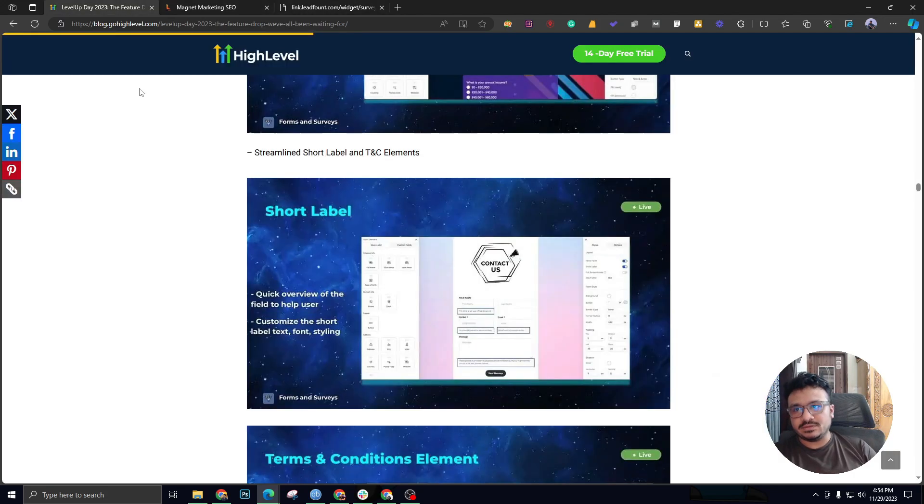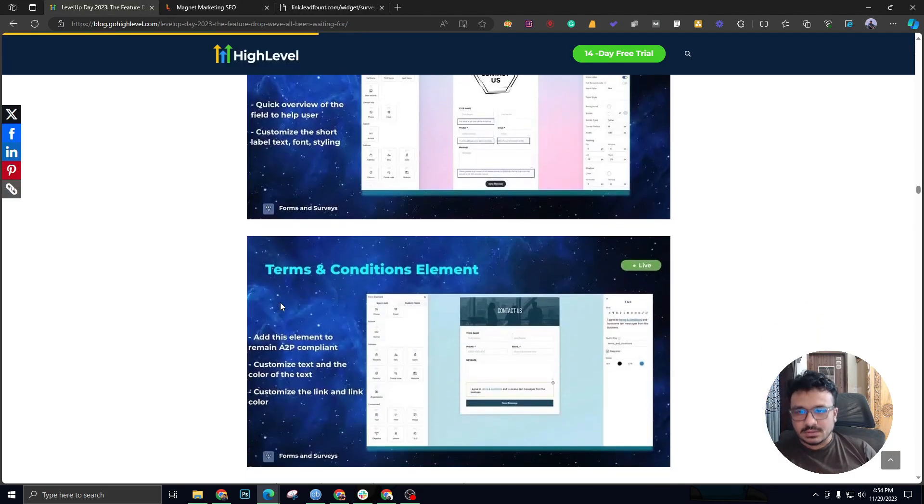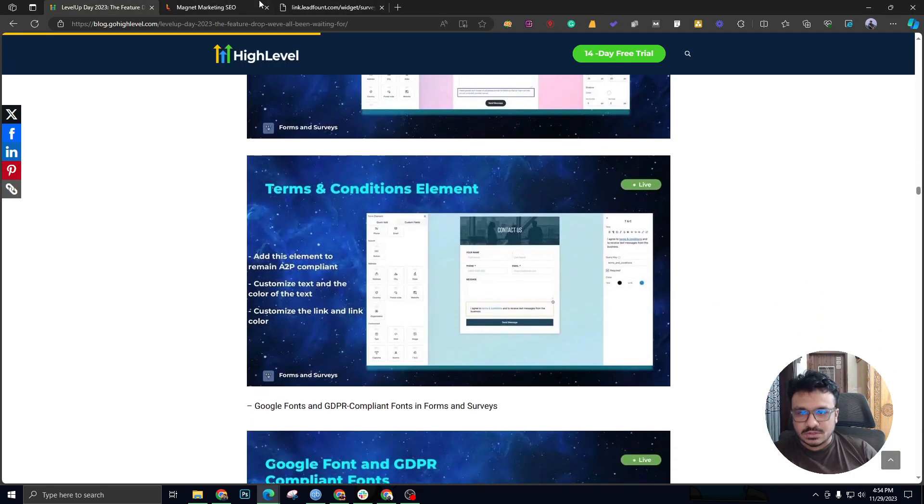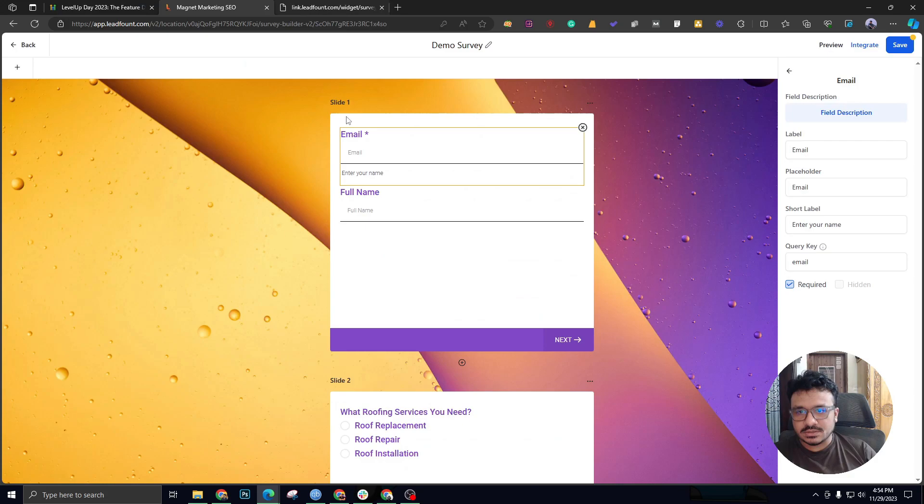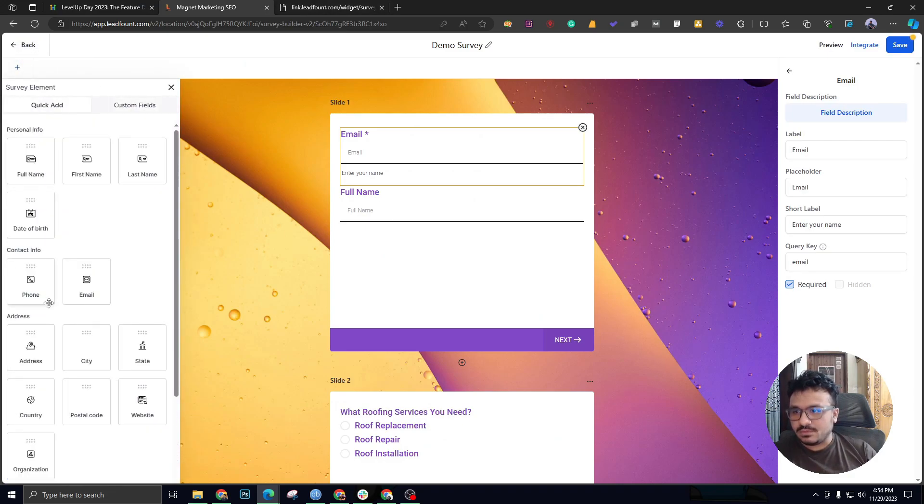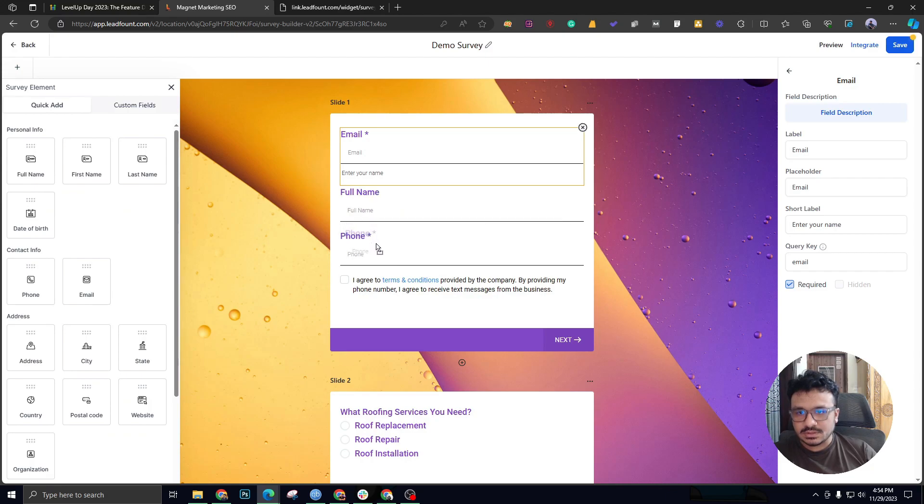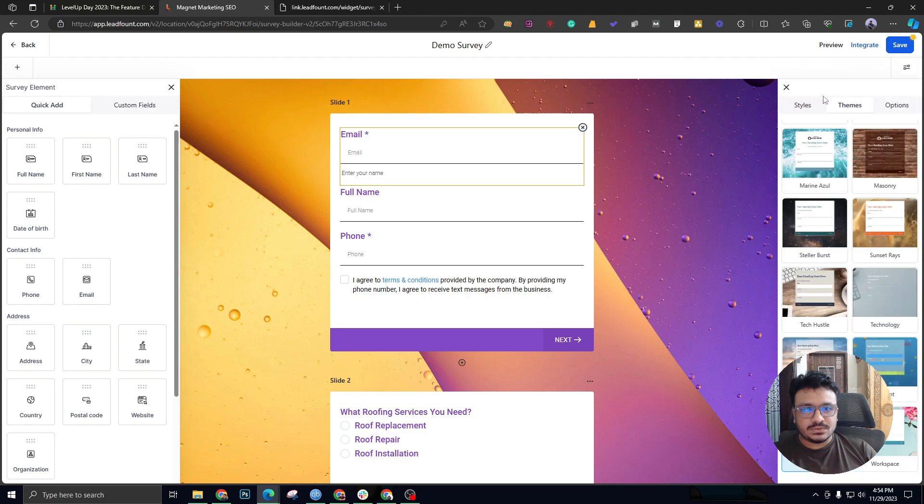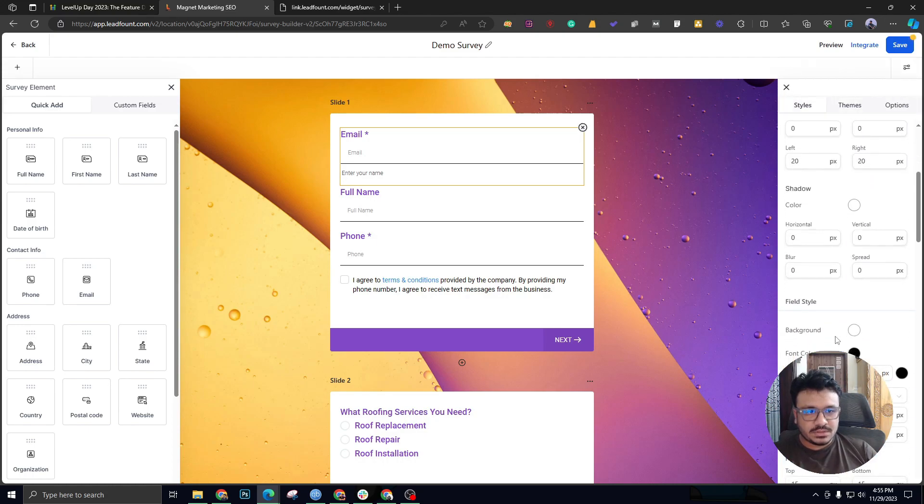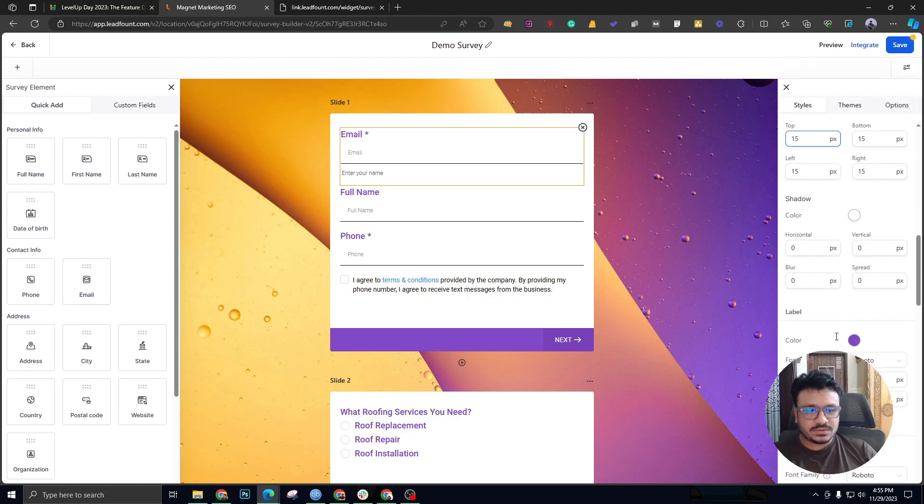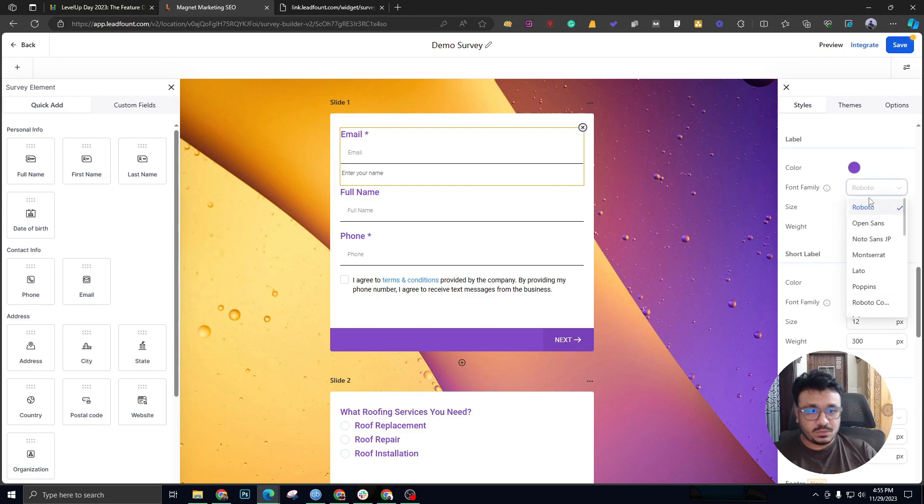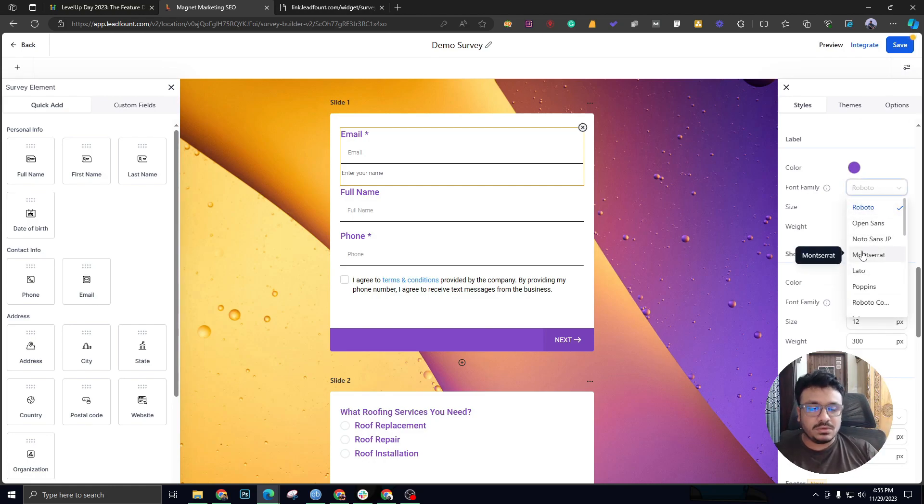Also, you have the terms and conditions element. If you add a phone number, as you can see, it's added terms and conditions by default. So you could also do some stylings with it. You can add fonts and stuff just like forms.